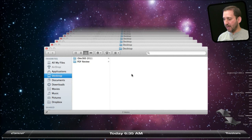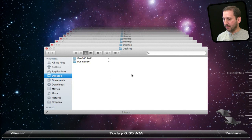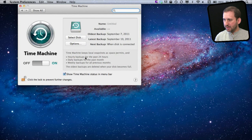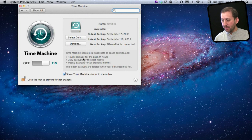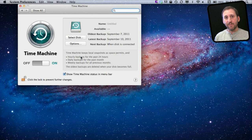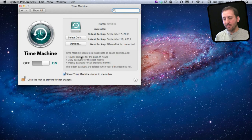I can actually dig into those and recover something. Now if you go into System Preferences and go into Time Machine, you will see a section that talks about Time Machine keeps local snapshots as space permits. You won't see this if for some reason you are not keeping local snapshots — for instance if it is not a portable Mac; if it is a desktop Mac that won't appear.